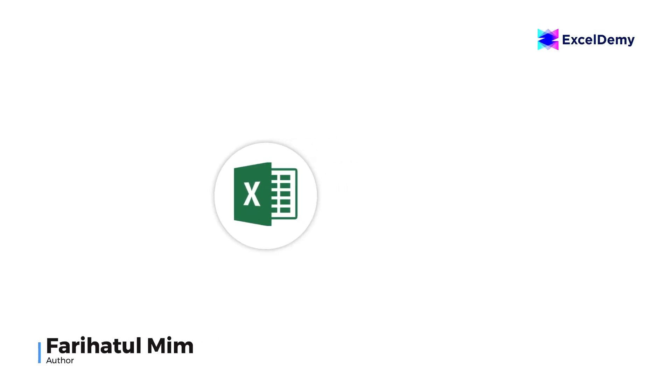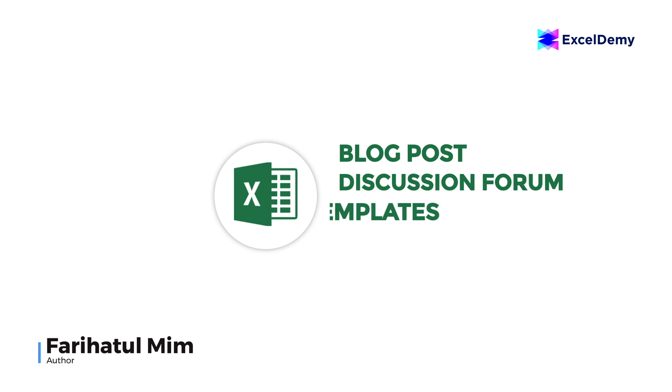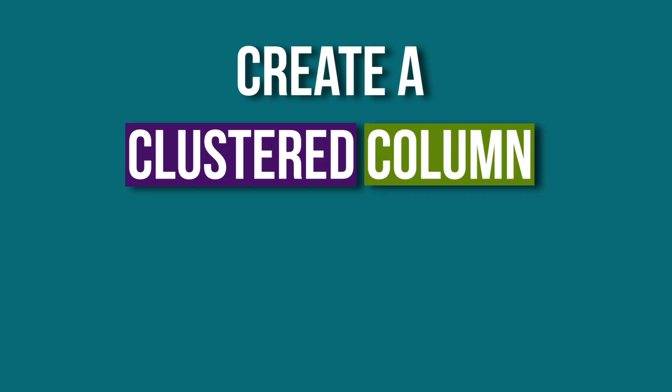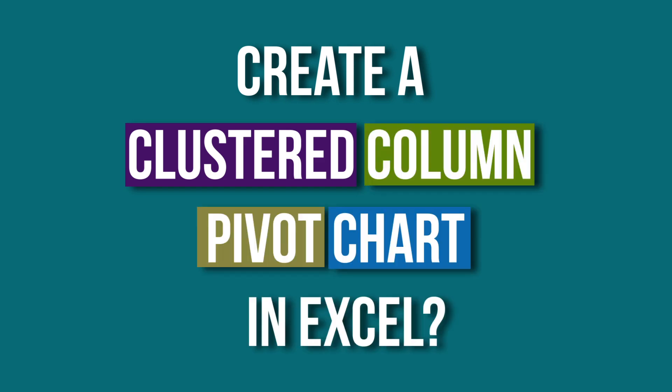Hello there, this is Fariha Tulbim from Excel Demi, your one stop for Excel blog posts, discussion forums, templates and VBA related answers. Today, our discussion is to create a clustered column pivot chart in Excel.